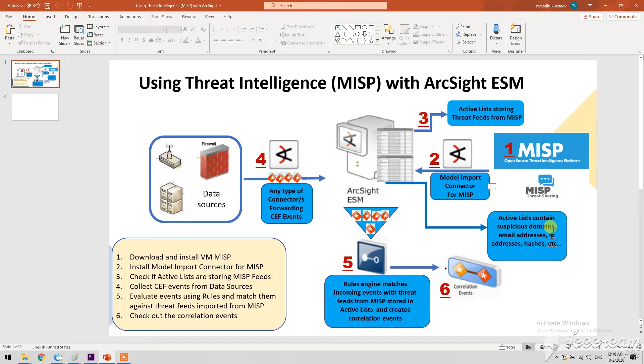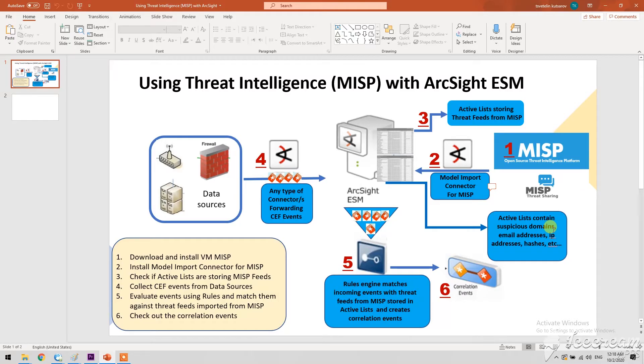Hello and welcome to this tutorial where we'll talk about the threat intelligence MISP and how to integrate it and use it with ArcSight Enterprise Security Manager.